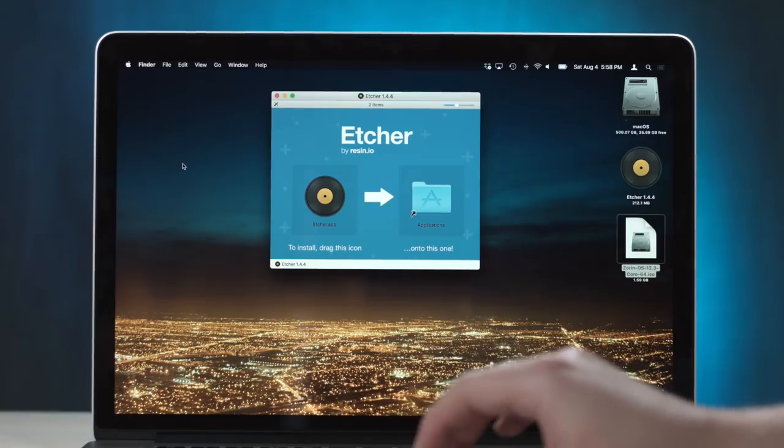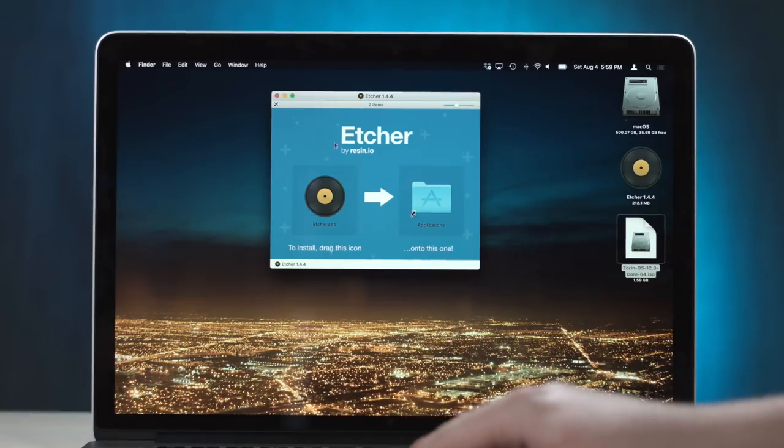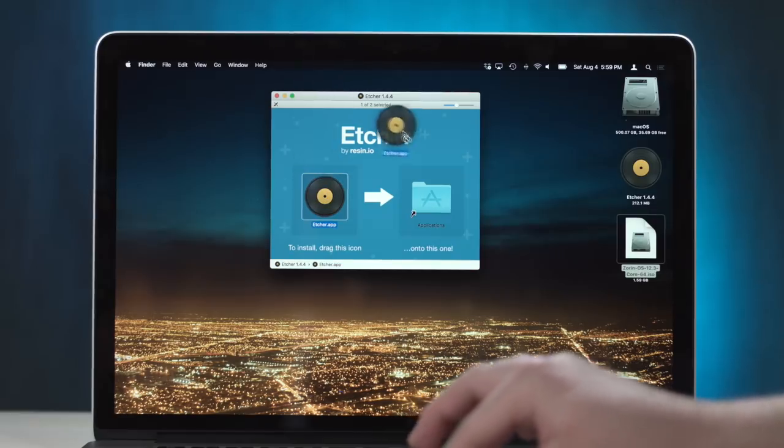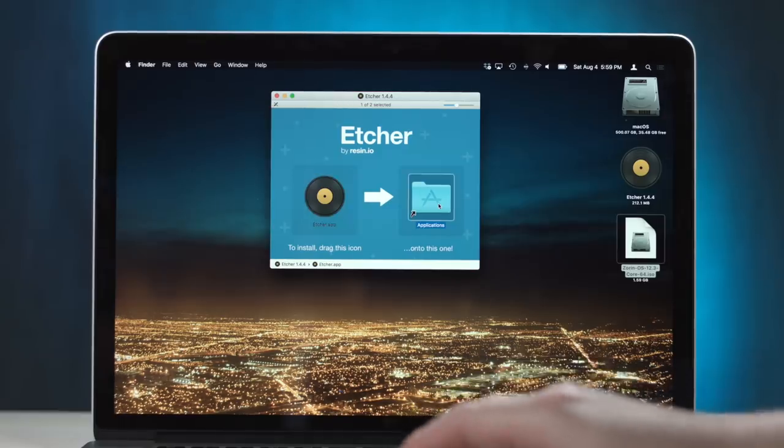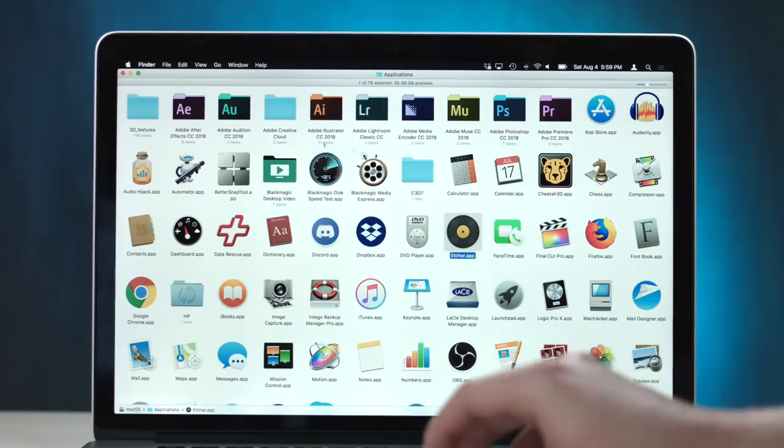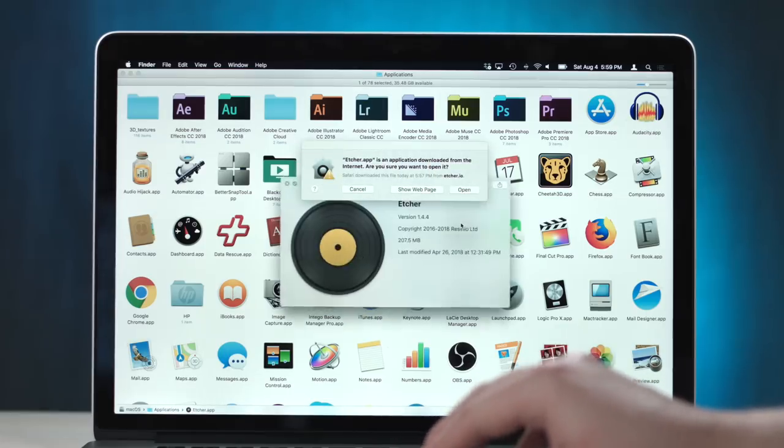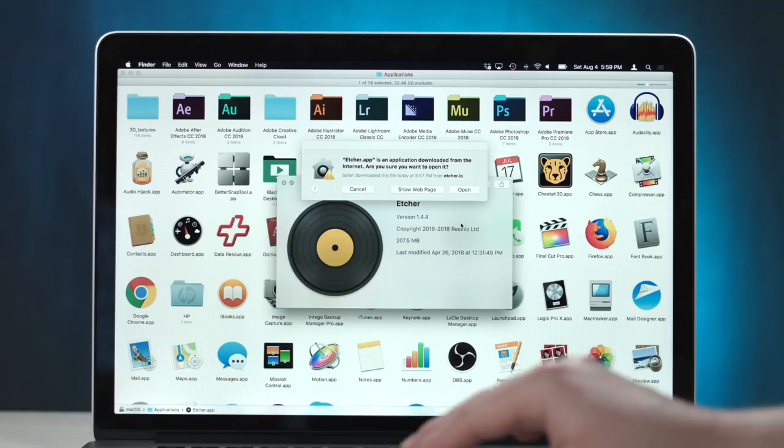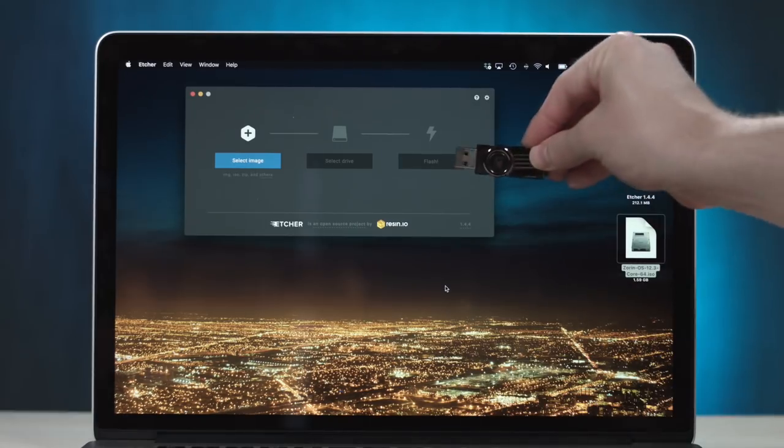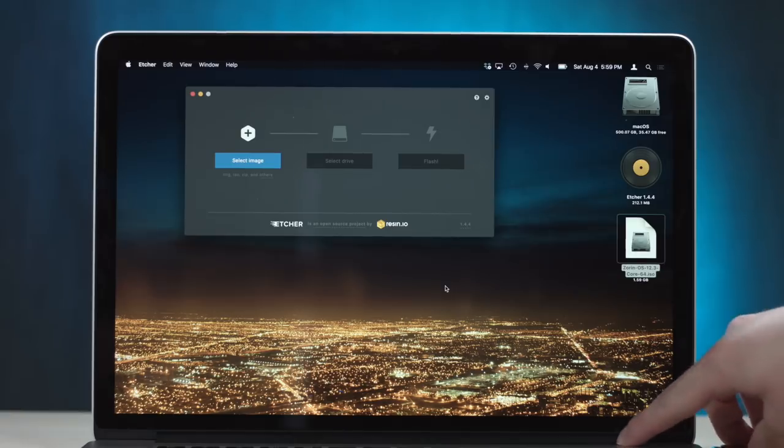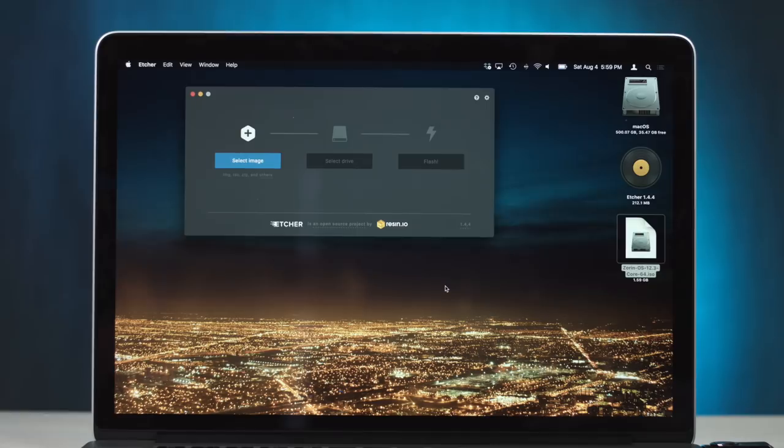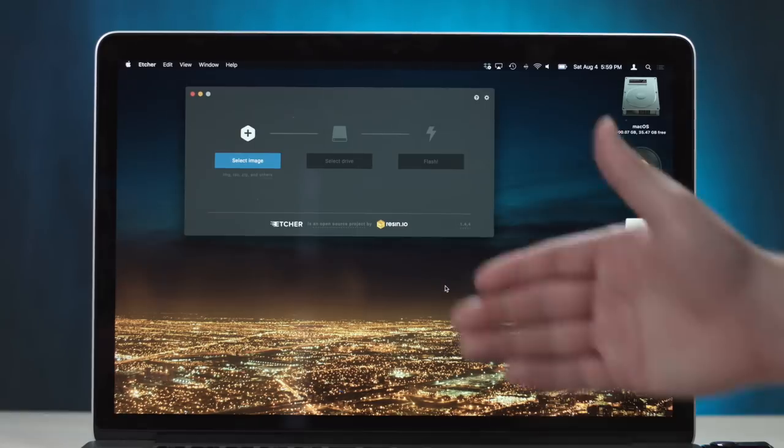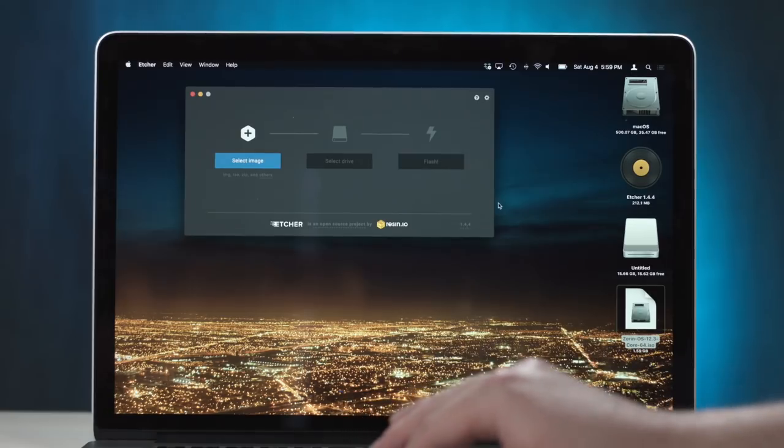So we got Etcher and Zorin, let's do this. Etcher by Resin.io. One of my favorite things about Mac OS is how you install most applications. You just do that. Pretty simple, me gusta. Let's go open Etcher, which looks like a vinyl, so you can wiki wiki like your favorite DJ. Looks pretty simple, I like it when things are simple. Now, in goes the flash drive. This flash drive has been used pretty much only for boot camp drivers, like in its entire life. Now, it will be used for something else. Linux, yes.